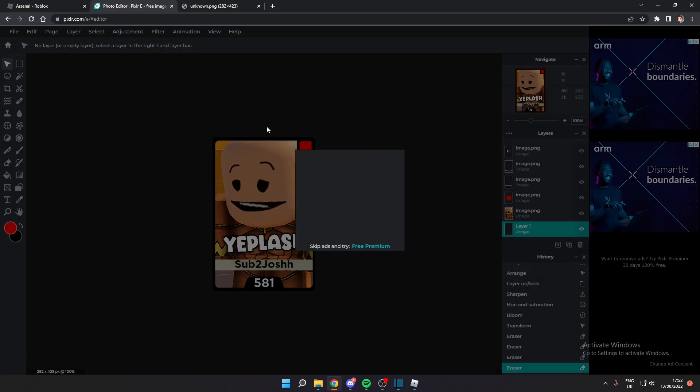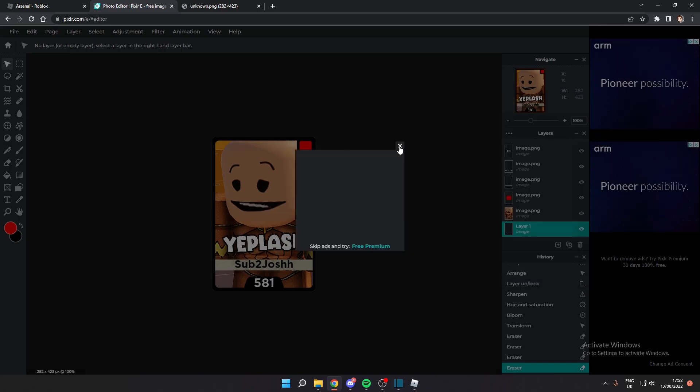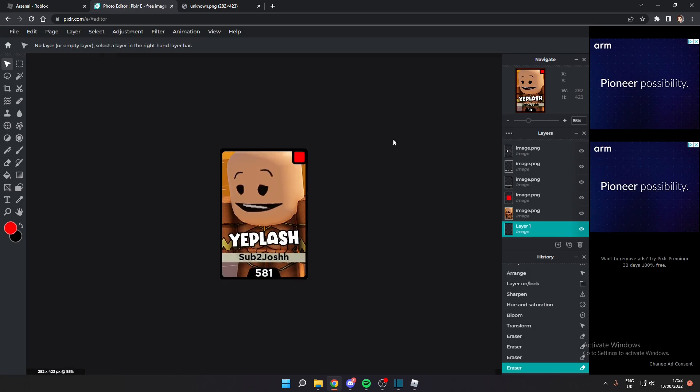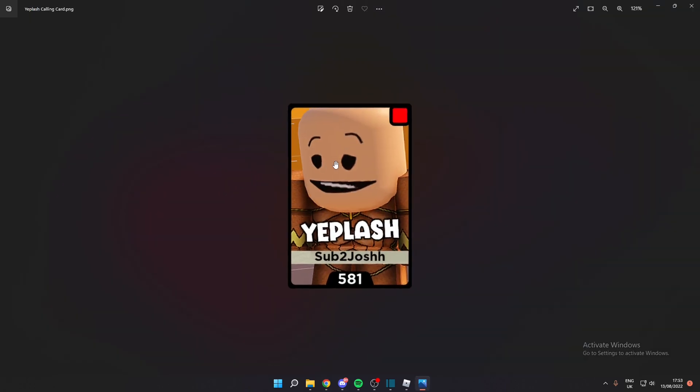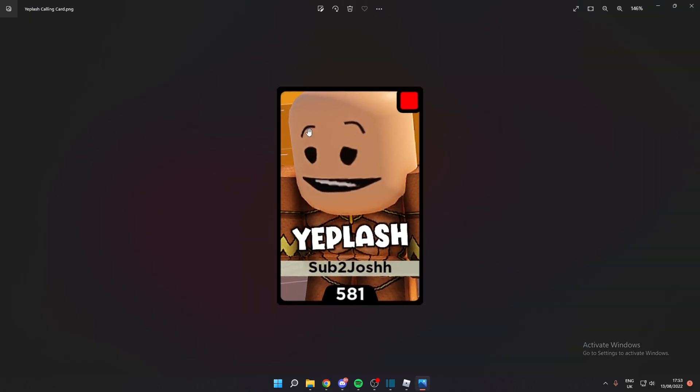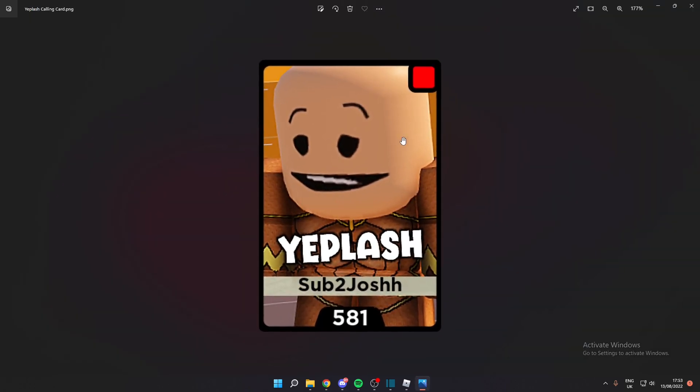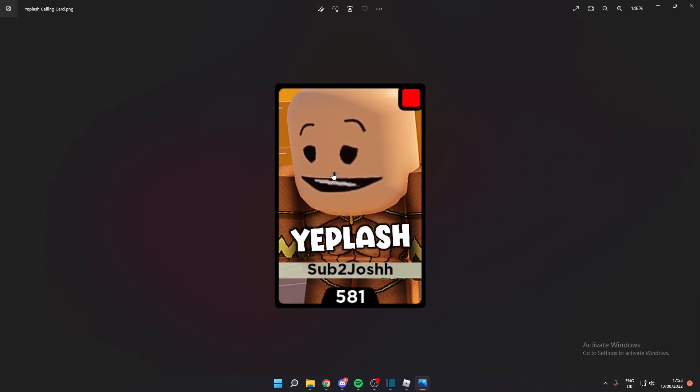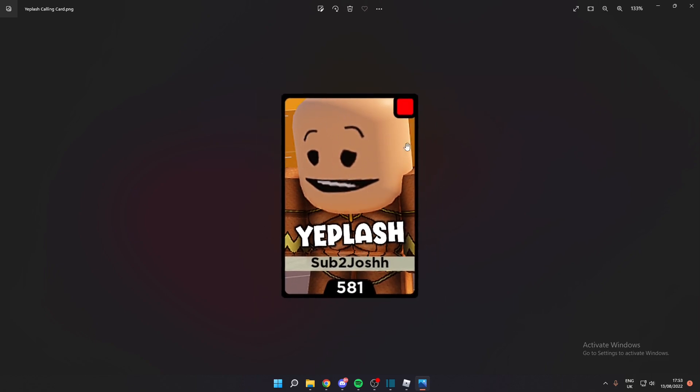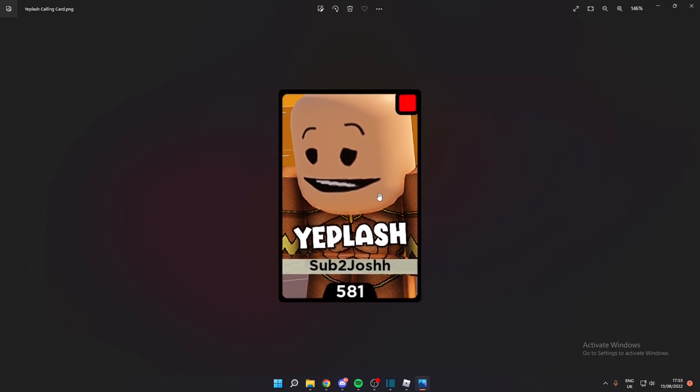All we have to do is just save it to your file explorer, and there we go. Here we go. Now I've got my calling card ready. And then all you have to do is go to the Twitter post in the description and just reply with your calling card which you made.